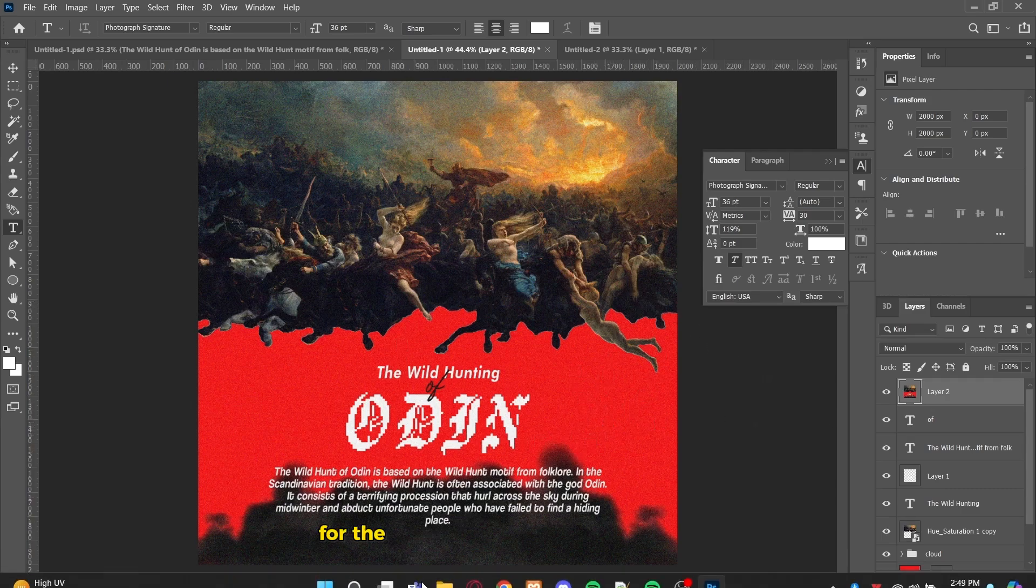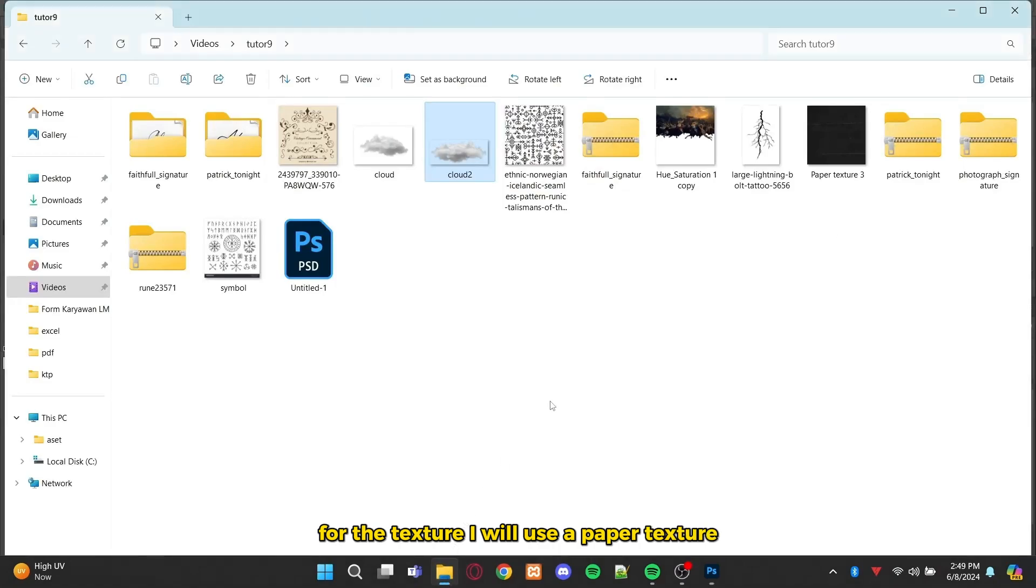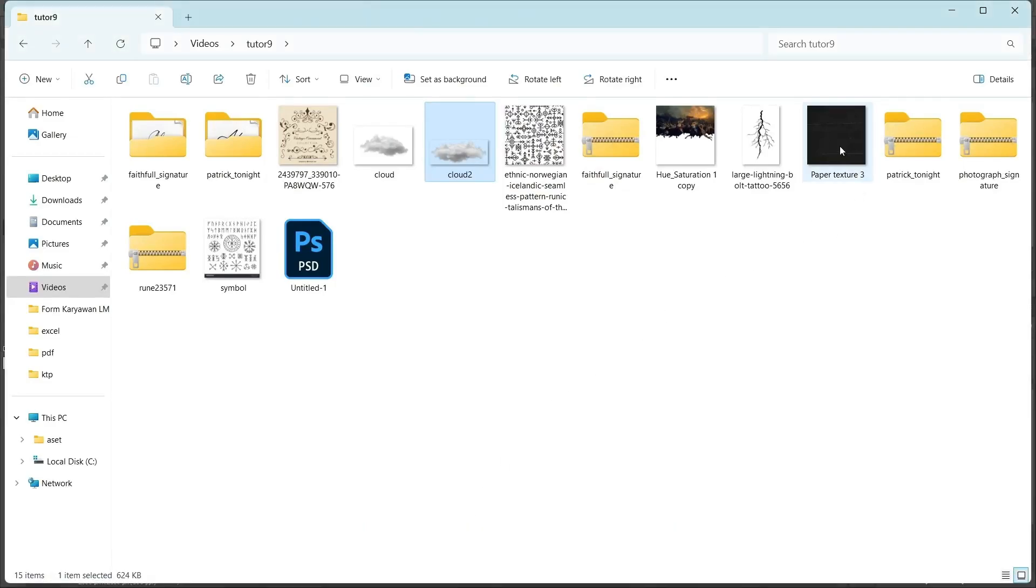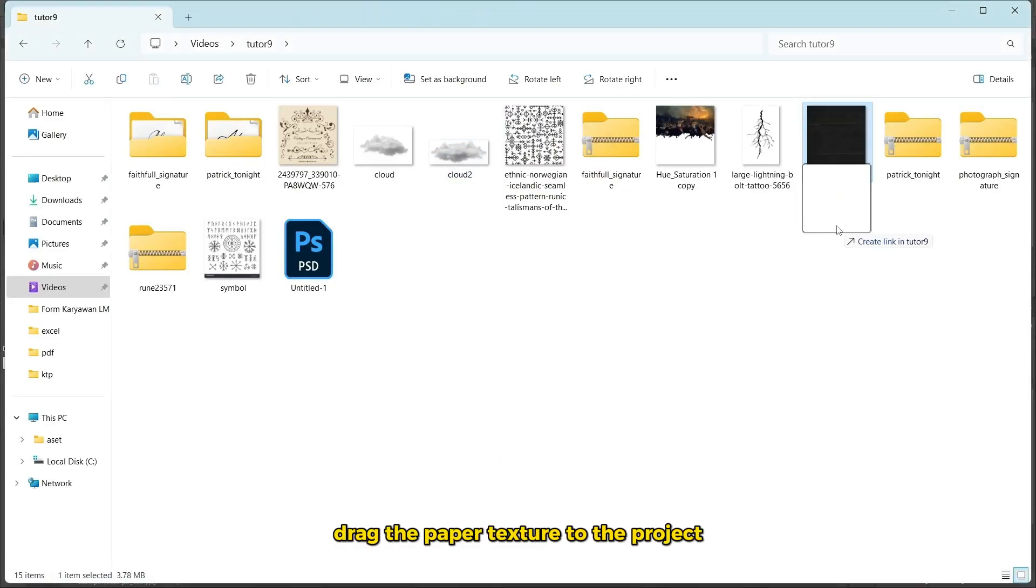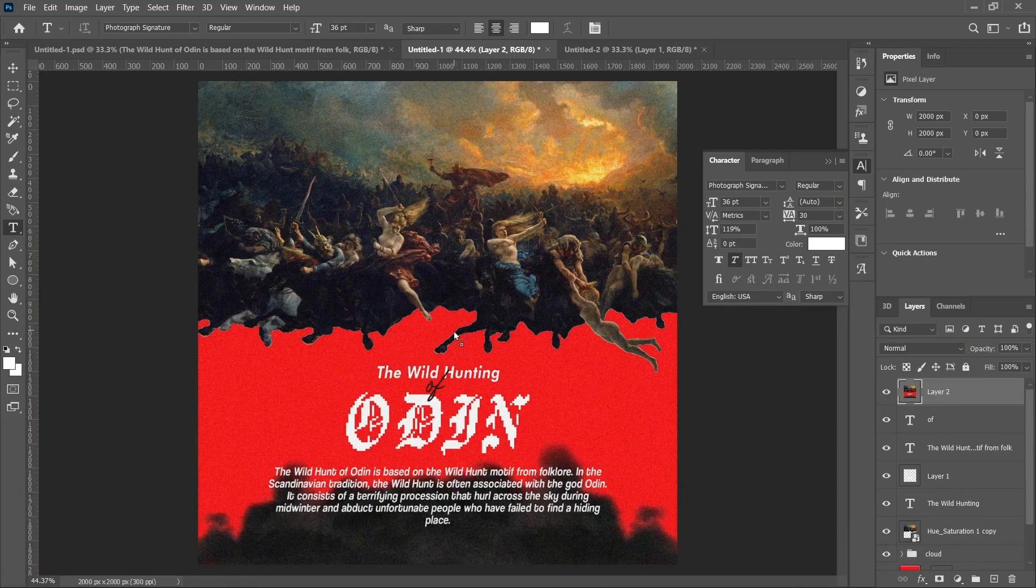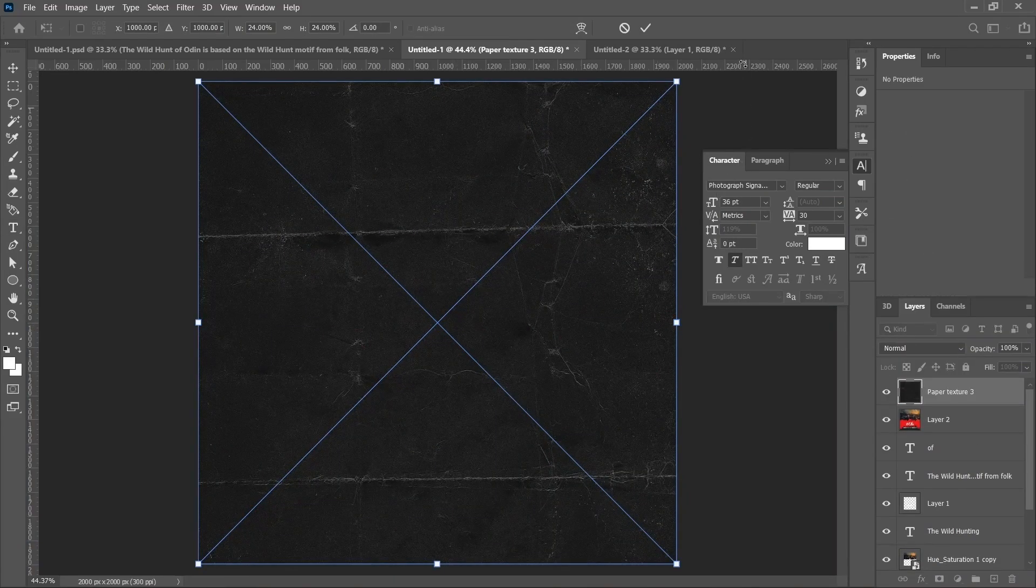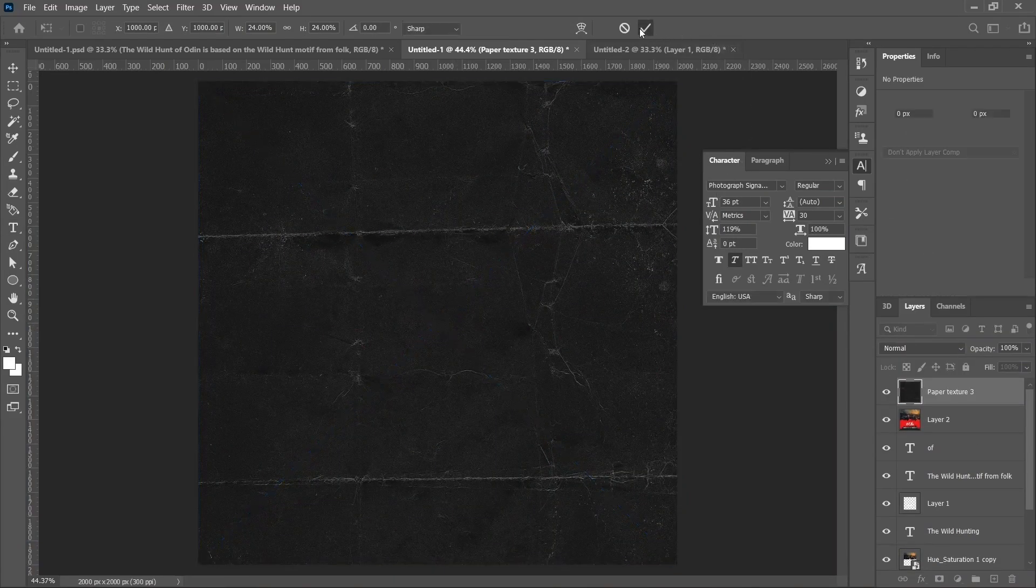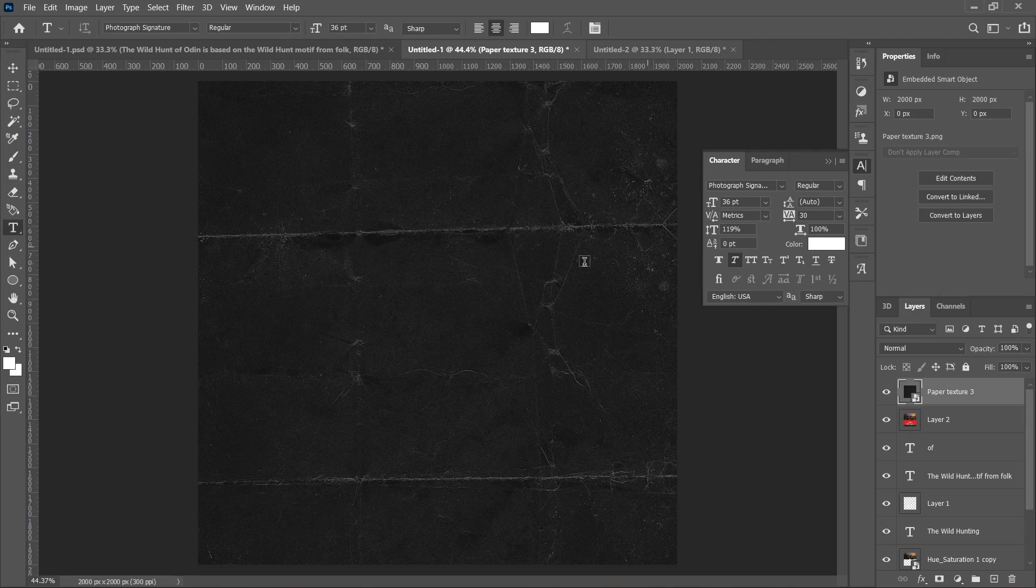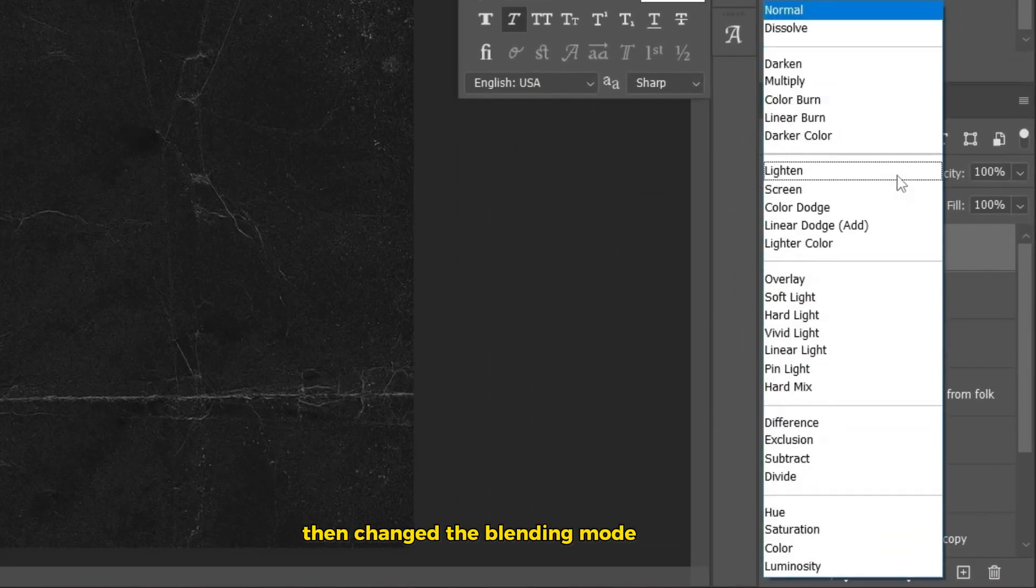For the texture, I will use a paper texture. Drag the paper texture to the project. Then, change the blending mode to Screen.